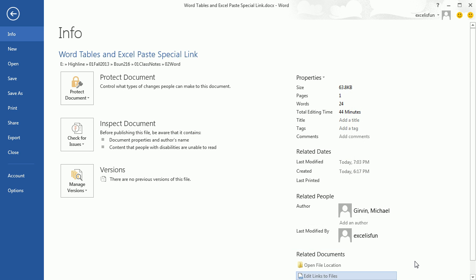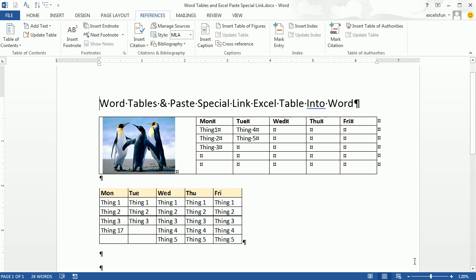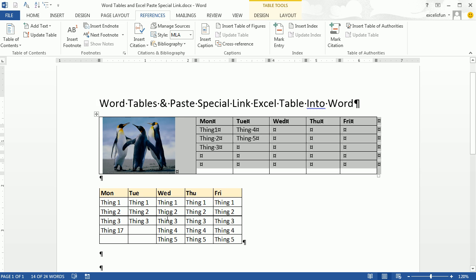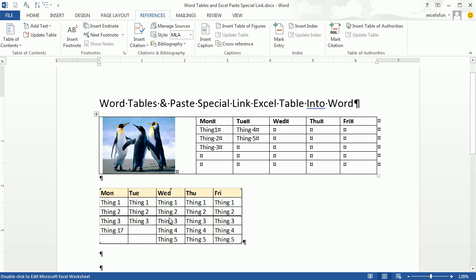Escape, escape, escape. Alright, we learned a little bit about Word Tables and we learned about Paste Special Link. Alright, we'll see you next video.